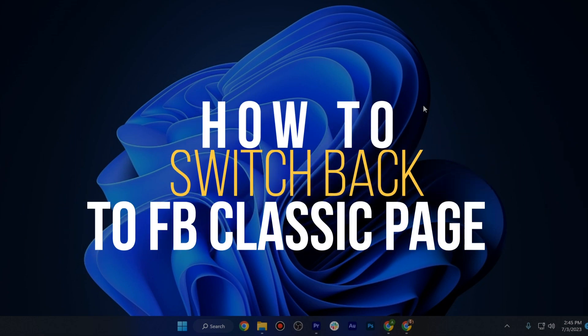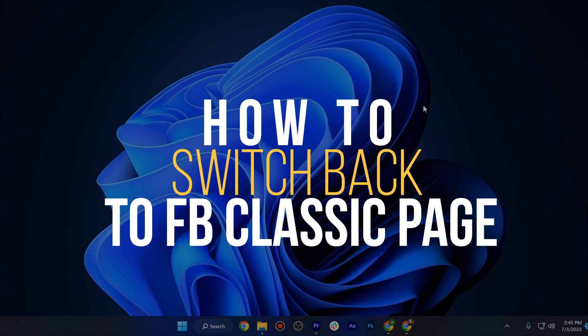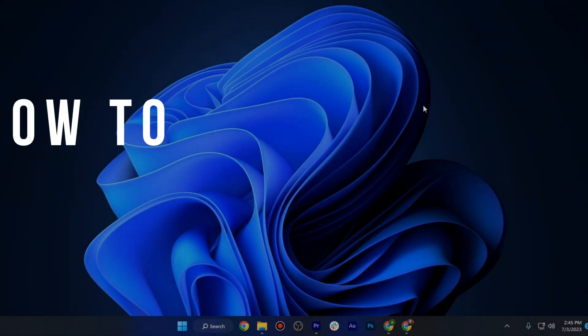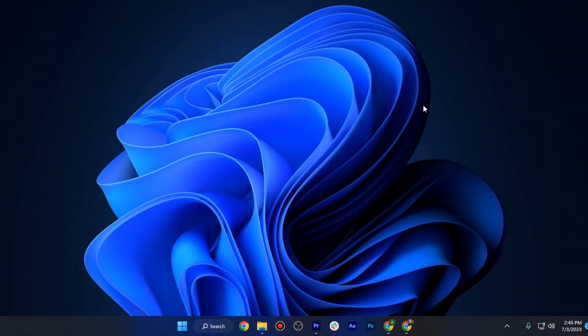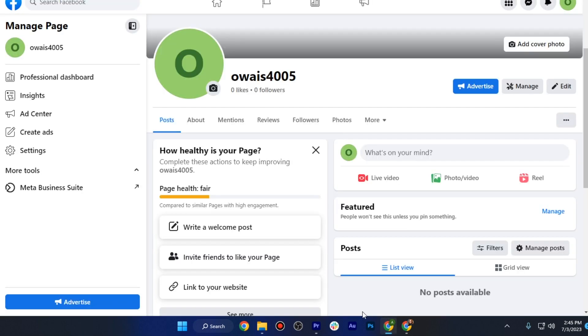How to switch back to the Facebook classic page. Hi guys, in this video I'm gonna show you how you can switch back to the Facebook classic page. So let's get started.